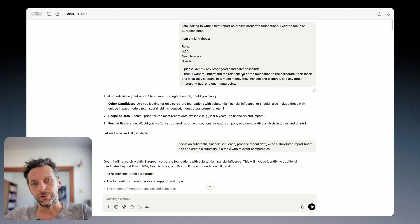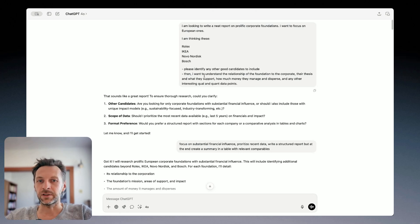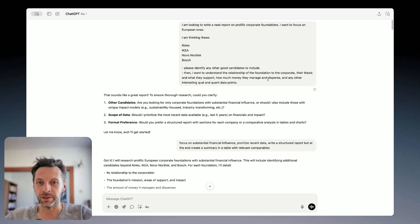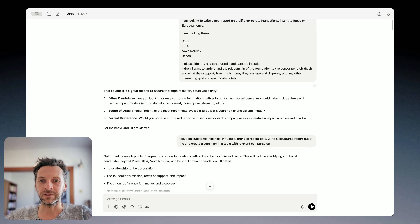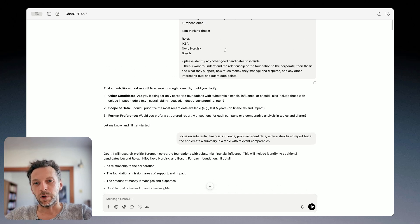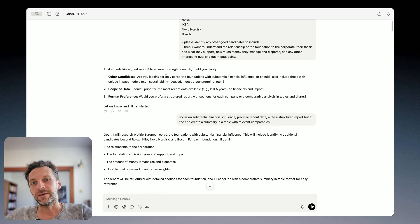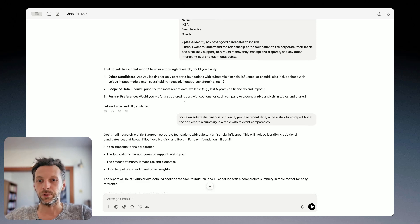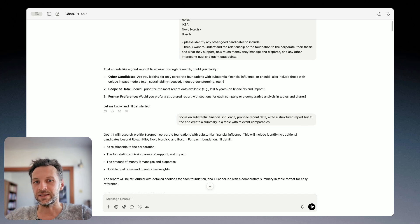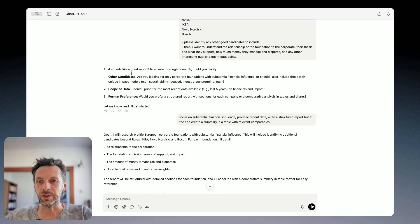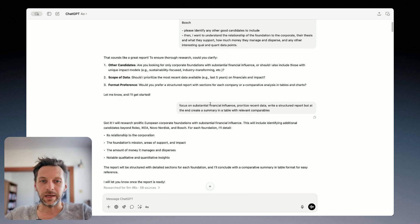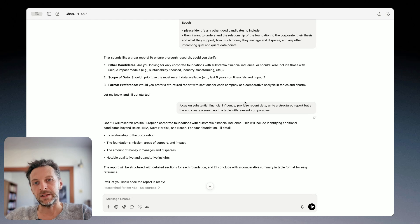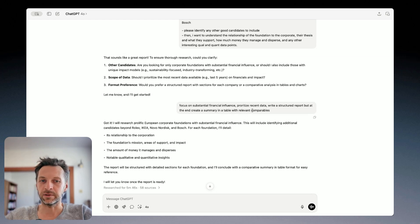So I want to understand the relationship of the foundation to the corporate, the thesis of the foundation, what they support, how much money they manage and how much money they disperse, and any other interesting qualitative and quantitative data points. After sending this prompt, Deep Research comes back with a few clarifying questions, which is great because that enables you and the system to kind of do what you want. So here you can see that it asks me about specifics of what other foundations I want to include, what scope of data I want to include, what format I prefer. And what I come back with is that I want recent data. I want a structured report. But in the end, I want to create a summary in a table with relevant comparables.